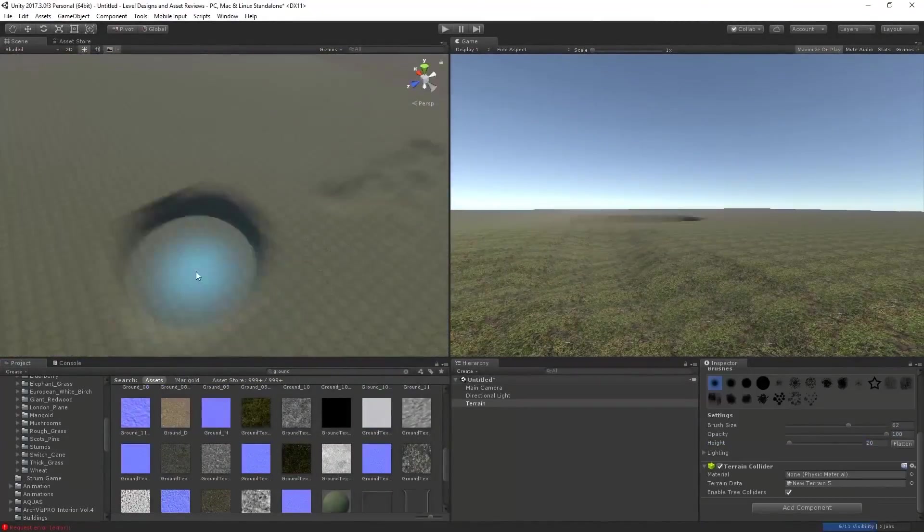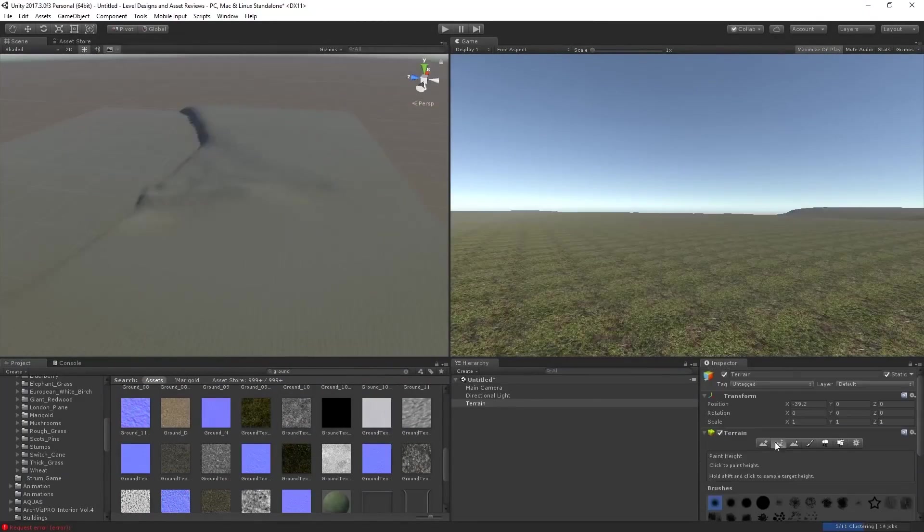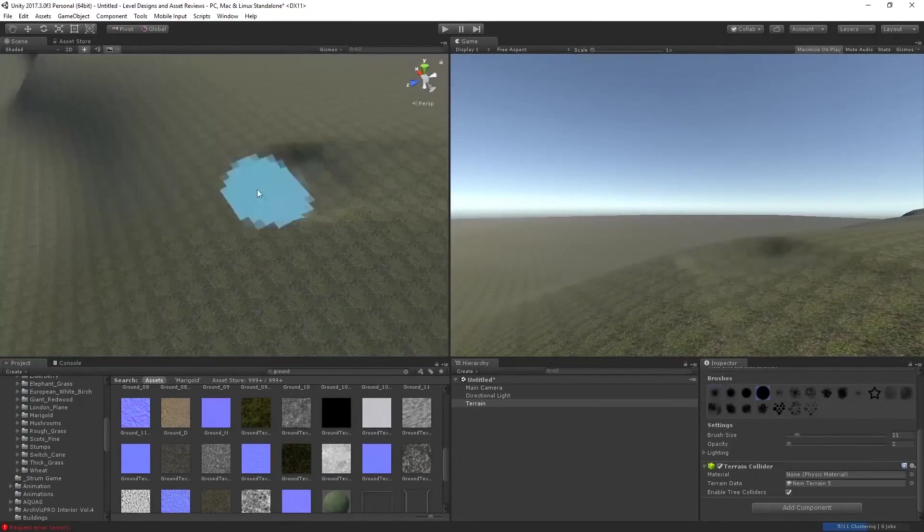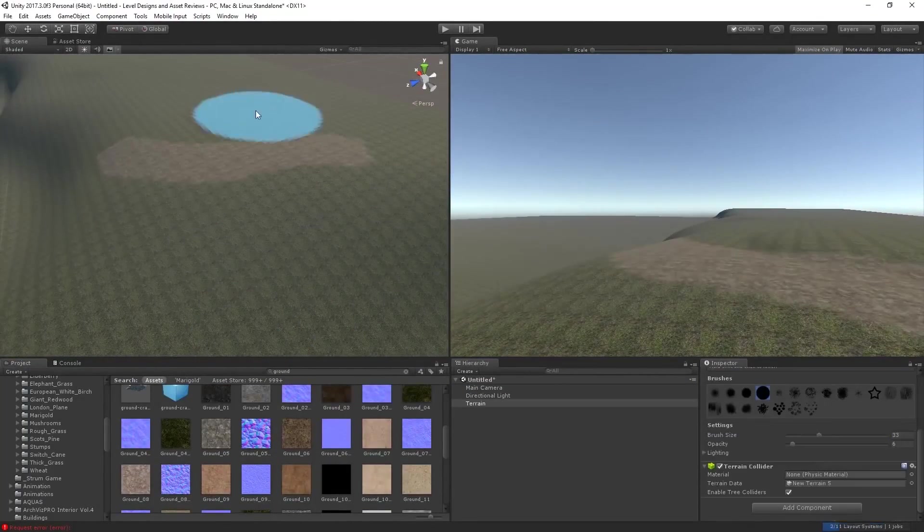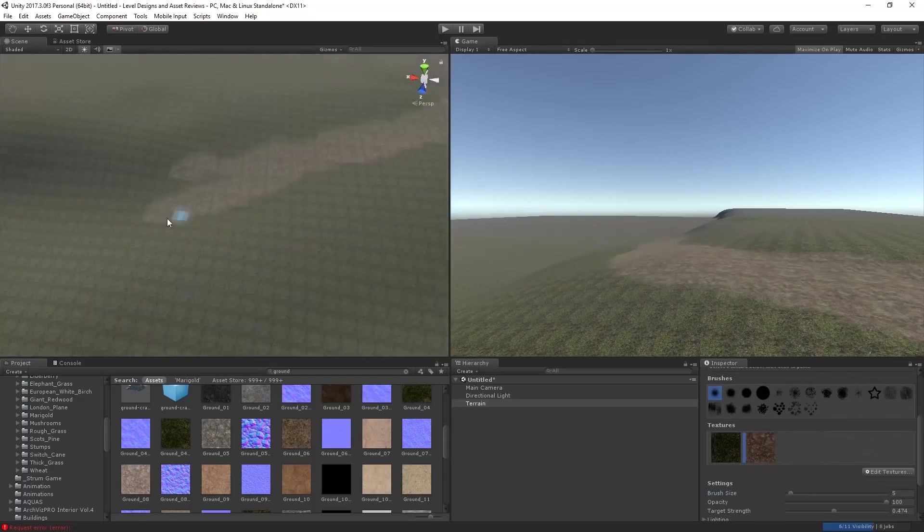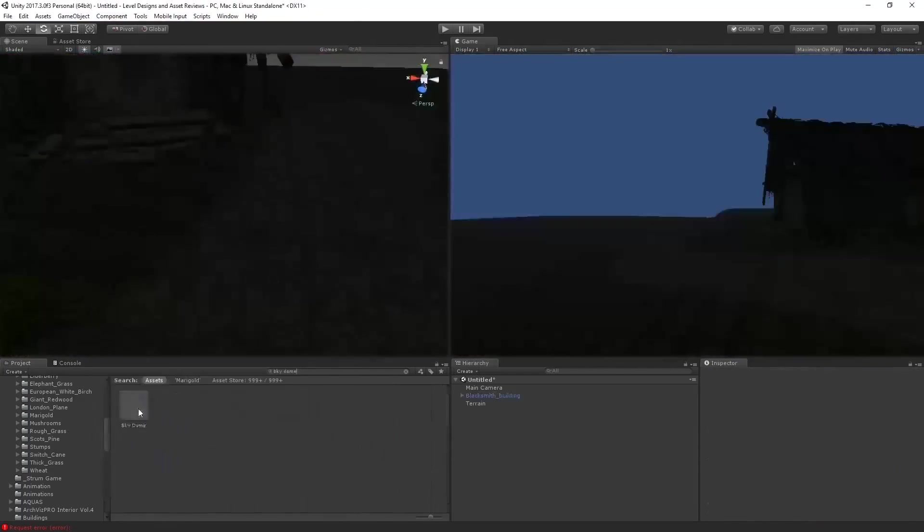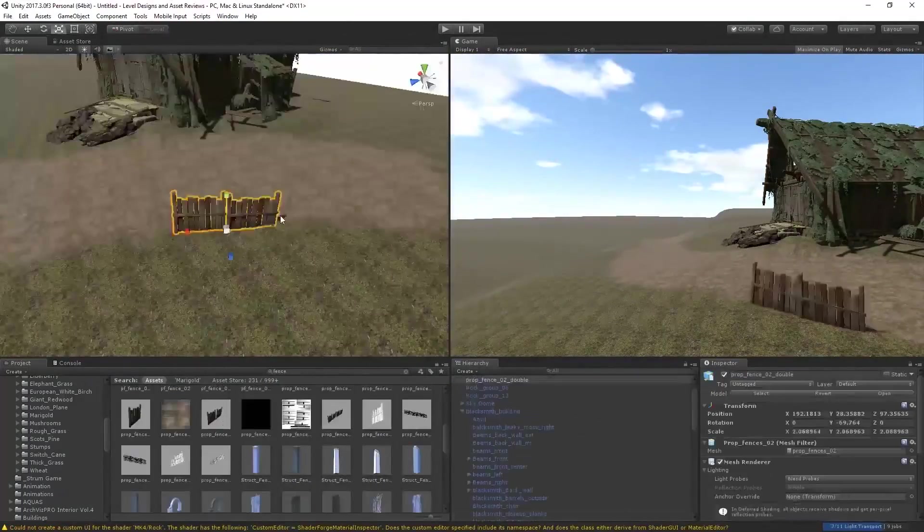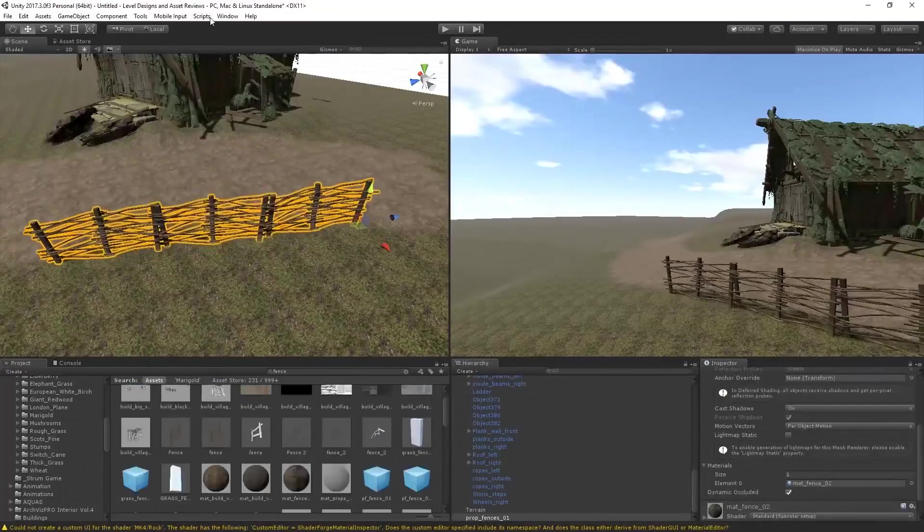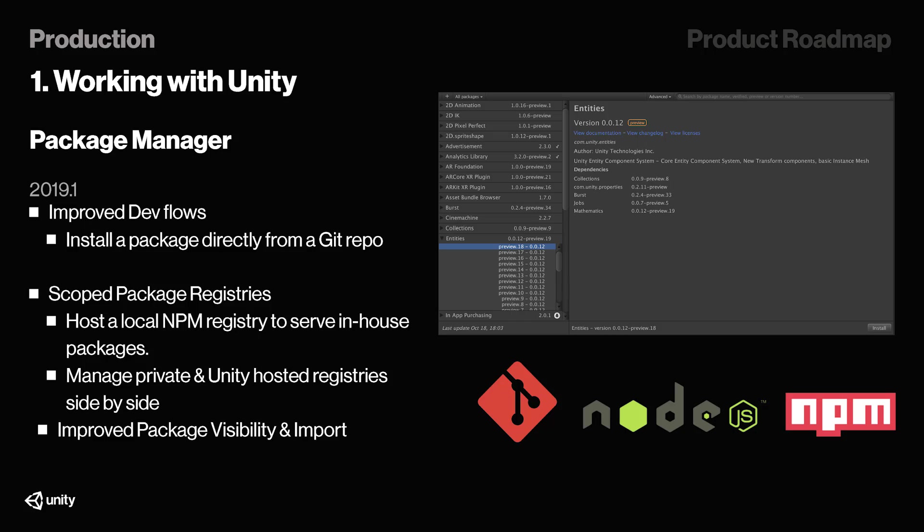To start off with, I want to recall back to one of the biggest updates to Unity thus far, which is the Package Manager. The Package Manager in Unity enabled us all the options to both install and uninstall packages that we need and don't need. And now, they're taking this one step further. In 2019, we can expect to see an improvement to our development workflow because they're going to be introducing support for installing packages directly from a GitHub repo.